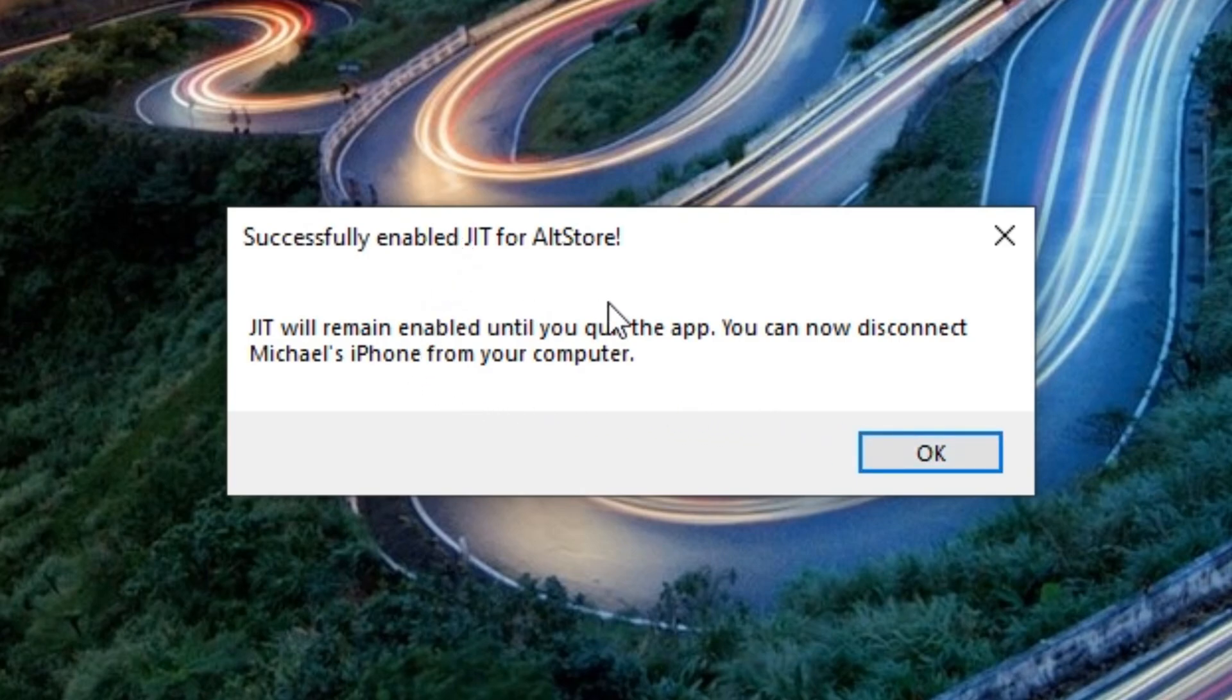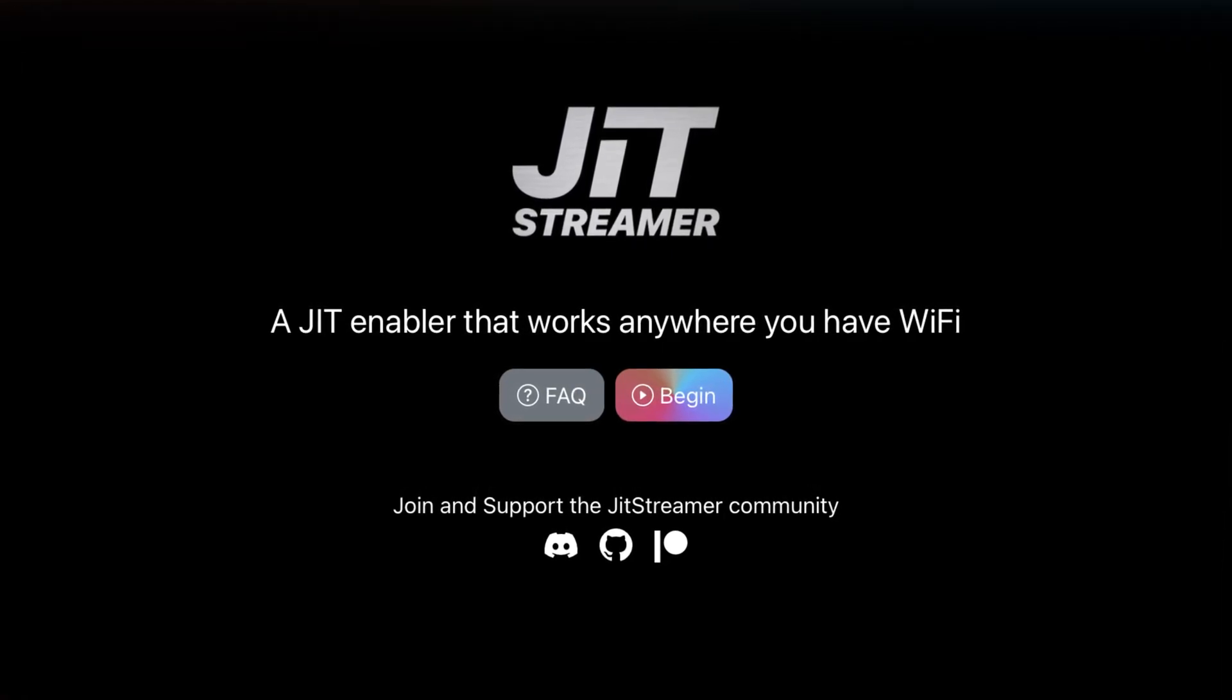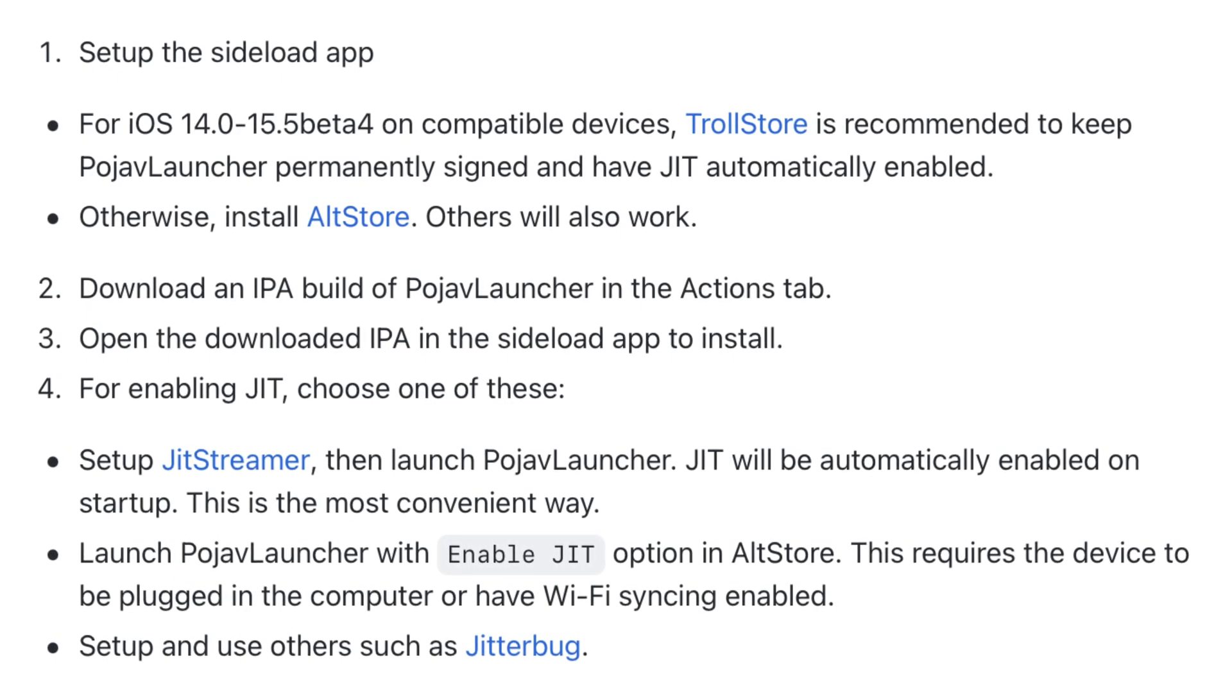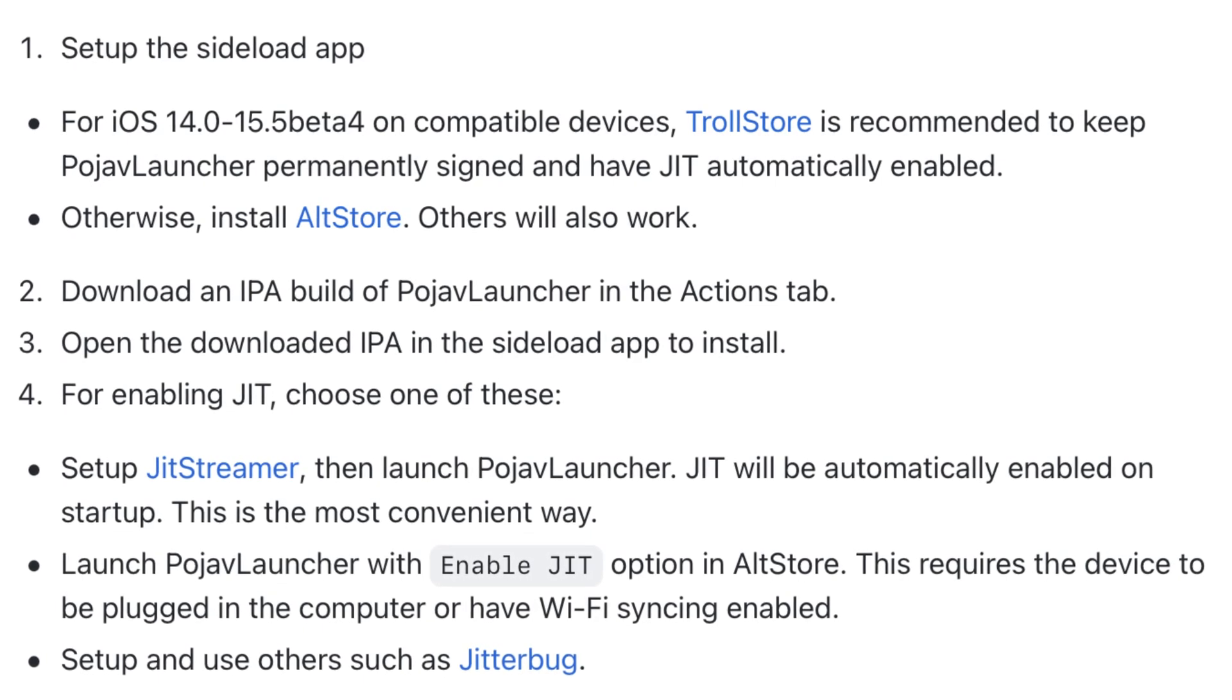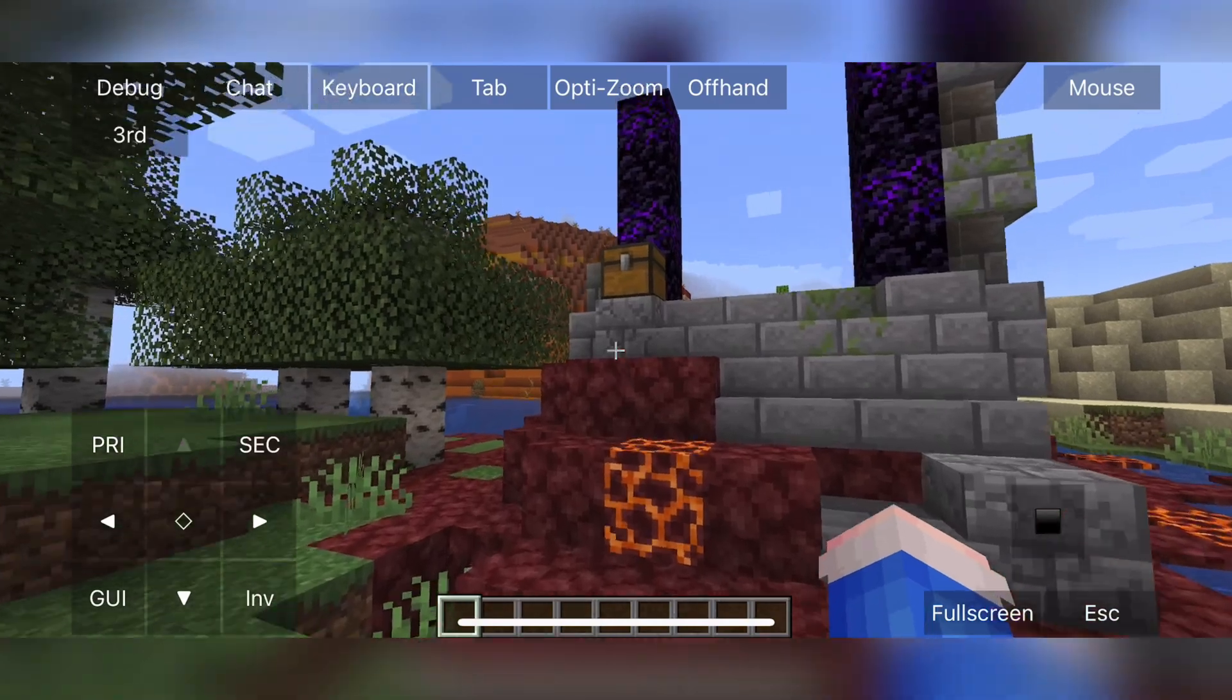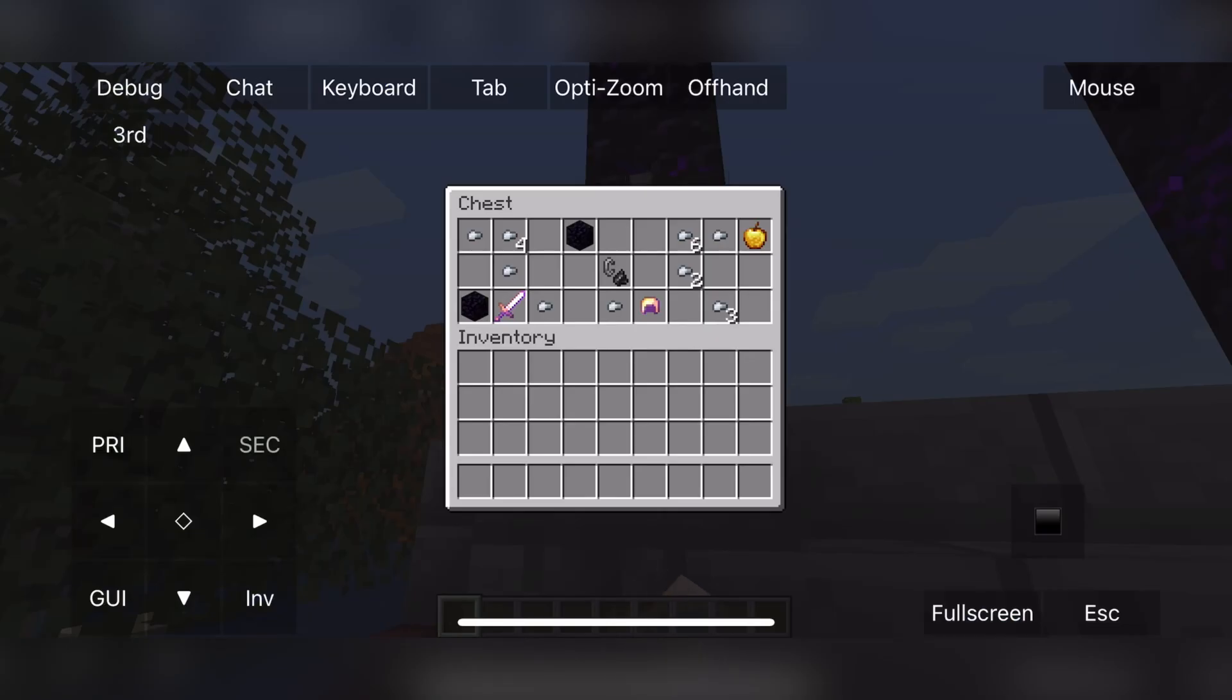As you can imagine, it is a pretty tedious step, but you can actually use an alternative, which is JIT Streamer. So with this method, JIT will automatically enable on startup, and this is probably the most convenient way. But if I'm being honest, I could not figure out how to do it. So if you want to have a play around with it, all the information is on the PojavLauncher GitHub. For myself, I have used the AltStore option. I do believe the JIT Streamer method will mean that you can use it without having to turn on your computer and enabling it like I have done through AltStore.